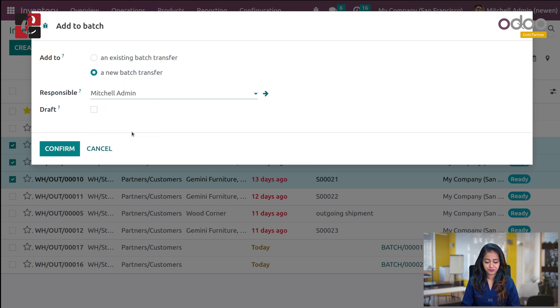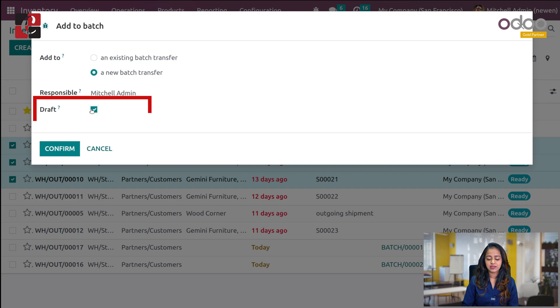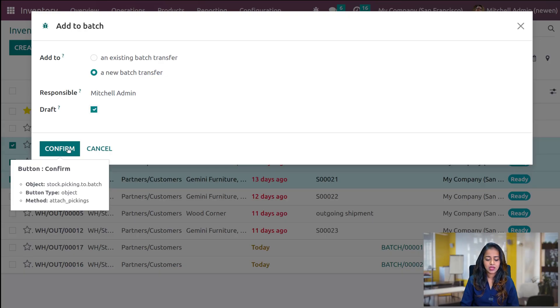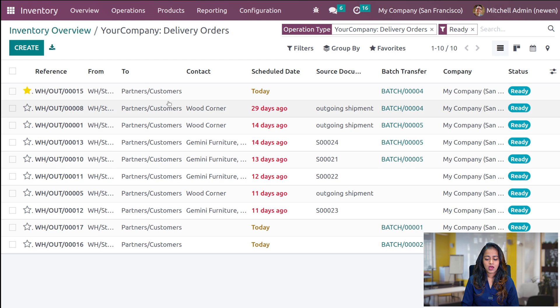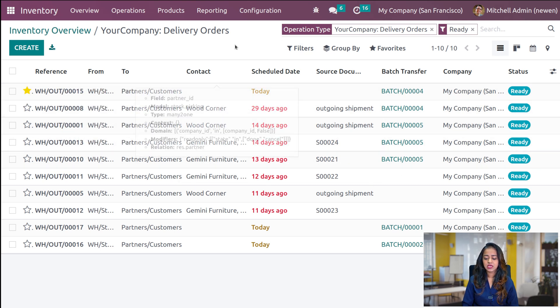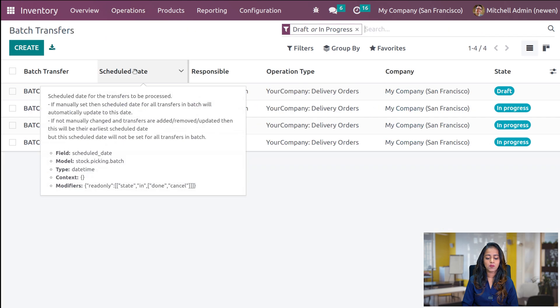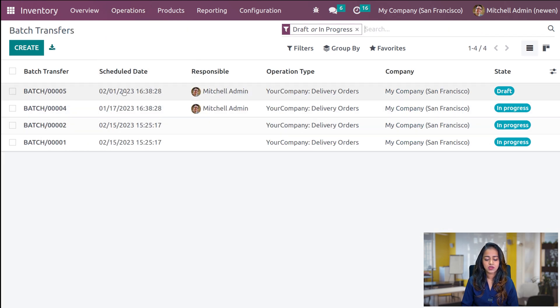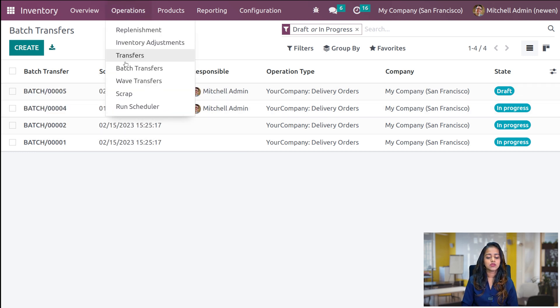I'm going to add it to a new batch transfer. Here you have to add the responsible person. There is also a Draft checkbox — if you check this, the batch transfer will be created in draft state. Confirm it. After confirming, the batch number and all details appear. If you go to Operations under Batch Transfers, you have the batch transfer which is created in draft state.